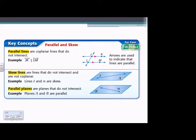Some definitions: parallel and skew. Parallel lines are coplanar lines that do not intersect. We have the picture on the right here. The example states that line JK is parallel to LM, meaning that as long as these lines go off into infinity left and right, they will never touch each other. They are lines that are in the same plane that do not intersect by definition.